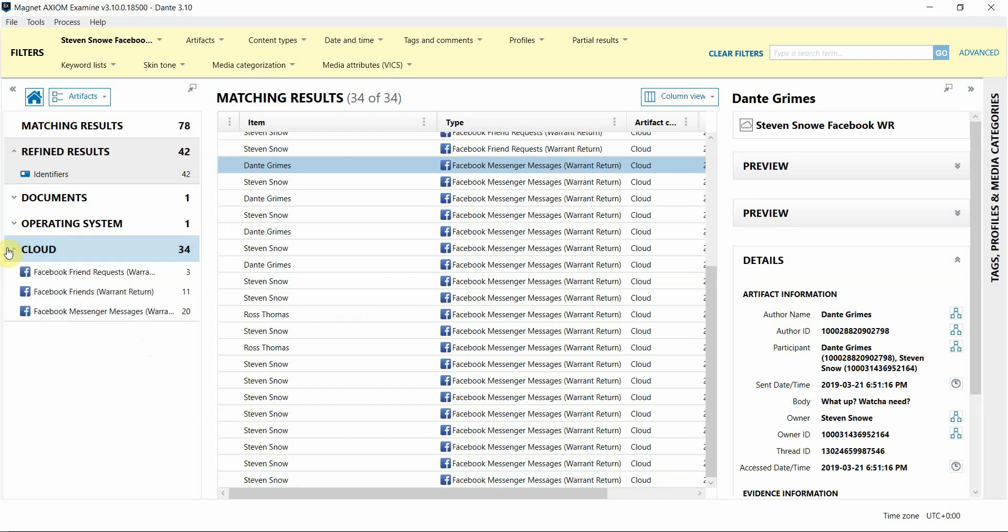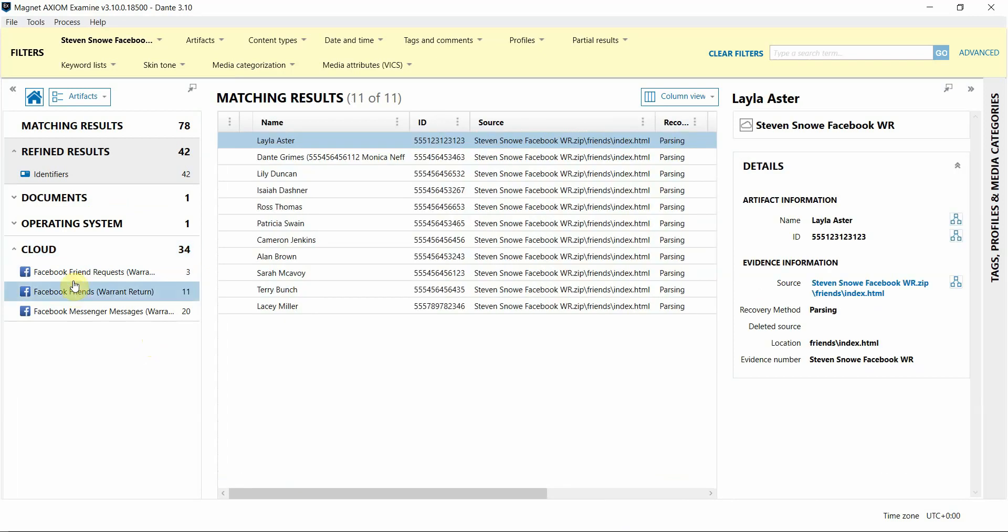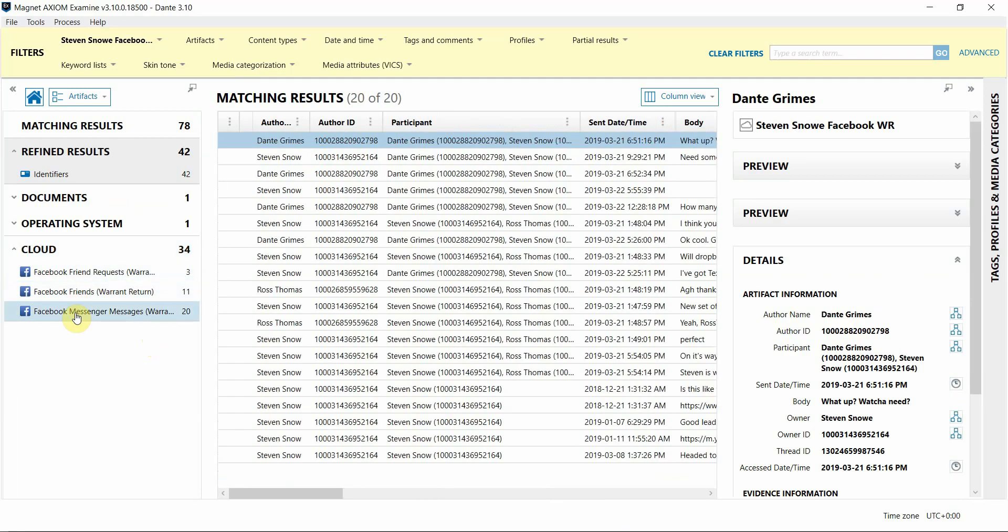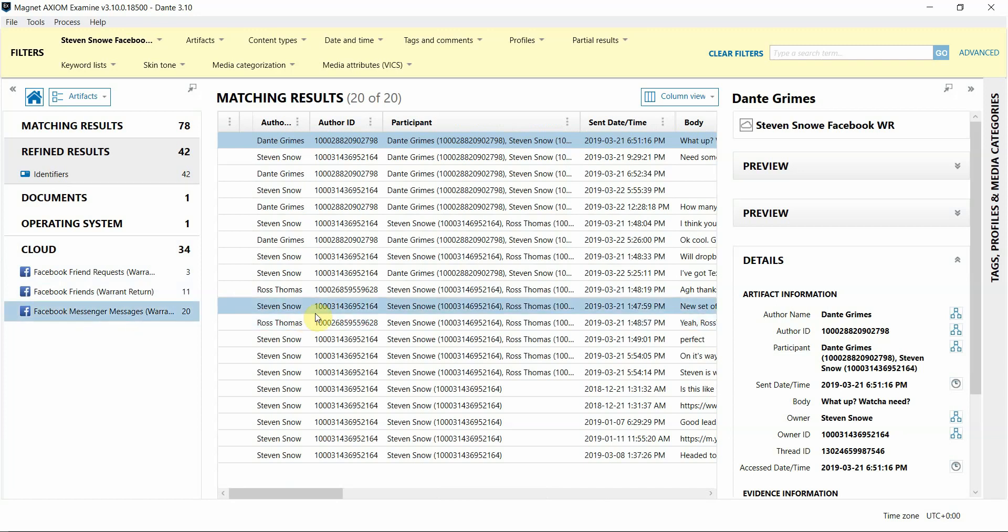In this sample under the Cloud category, you'll see that there is friend and friend requests as well as messages, but you may also get additional information in your Warrant Return data such as photos, status updates, wall posts, things like that.